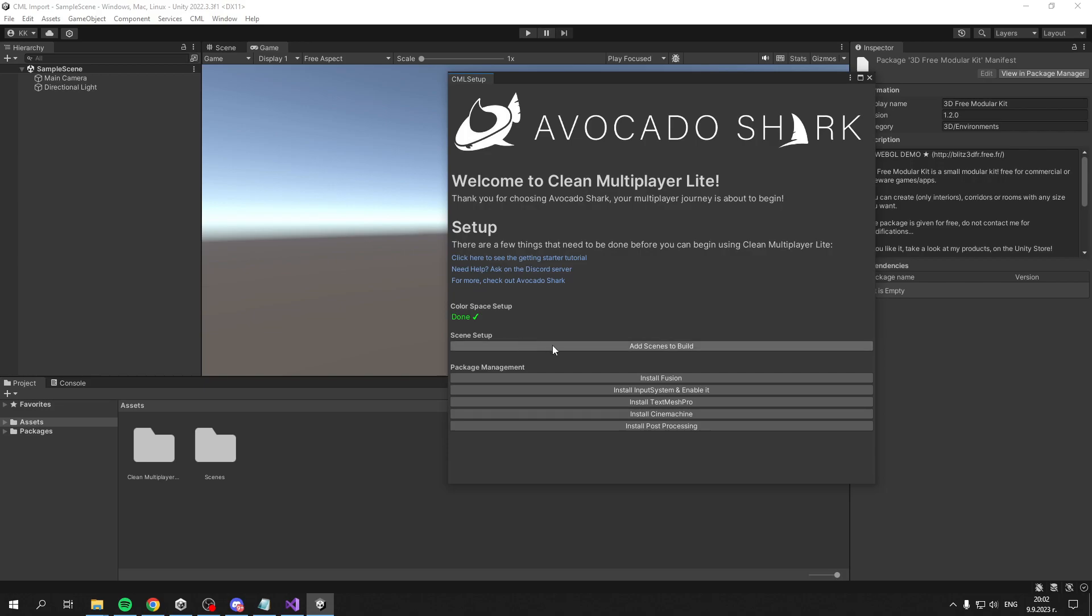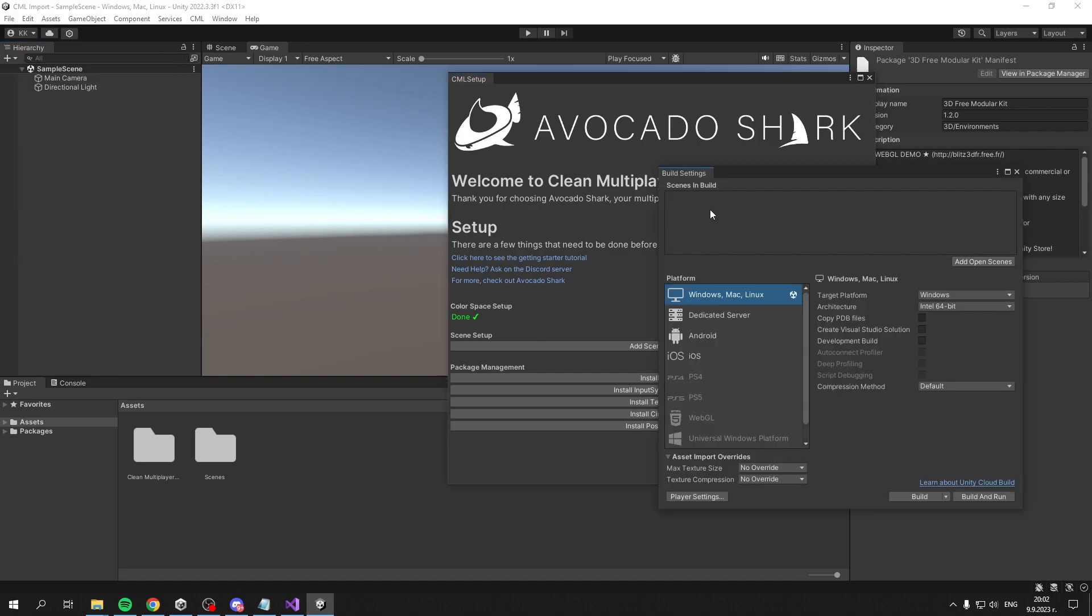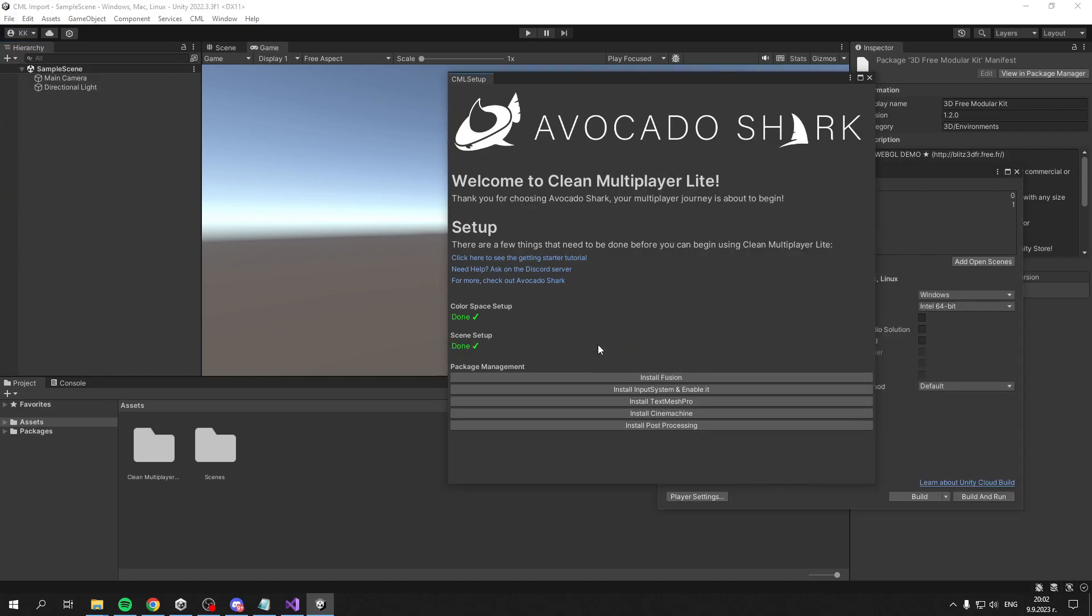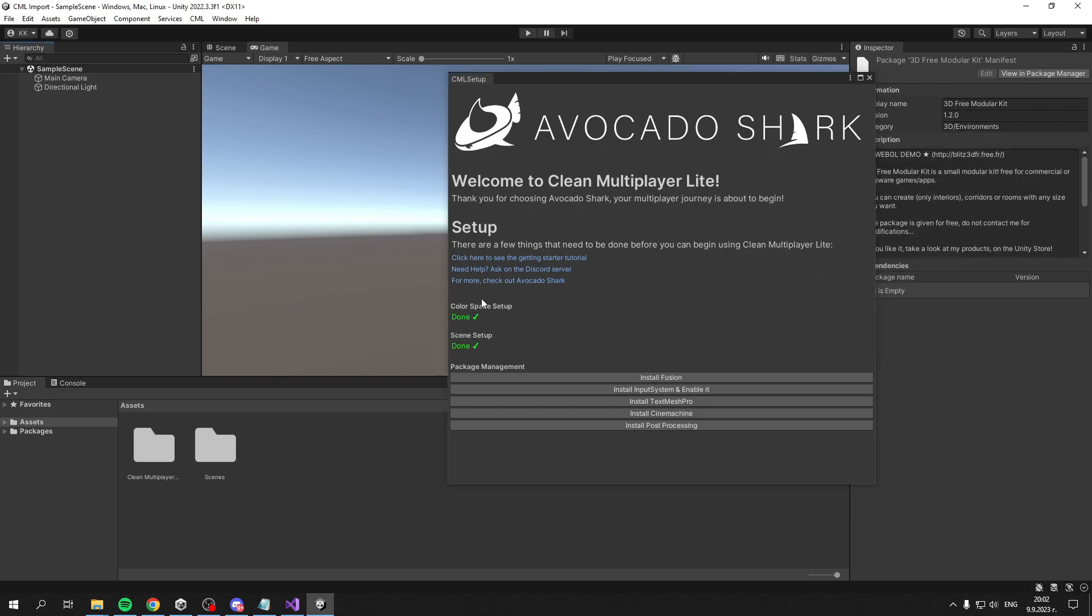Then you have Scene Setup. This will add the scenes to your Build Settings, which are located here. If we add them, you see them up here, and that part is done.